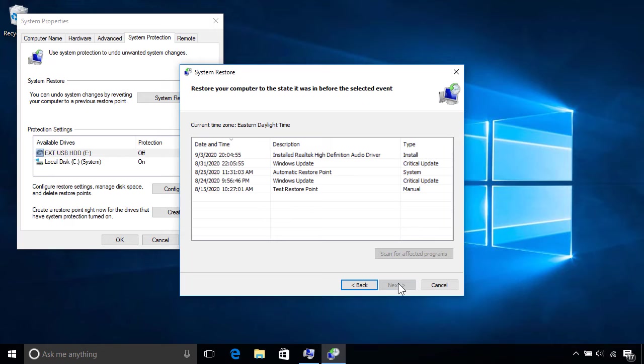In most cases, you'll want to use the most recent restore point, although you may need to switch to an older one depending on when the problems began.